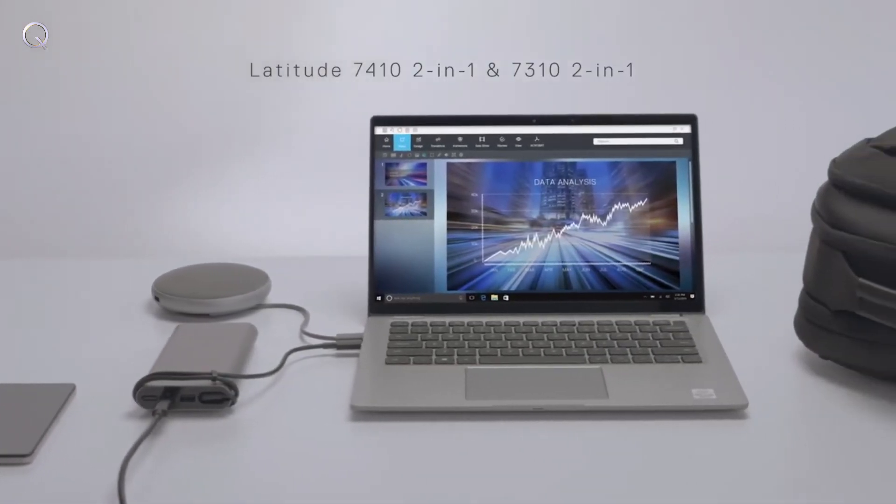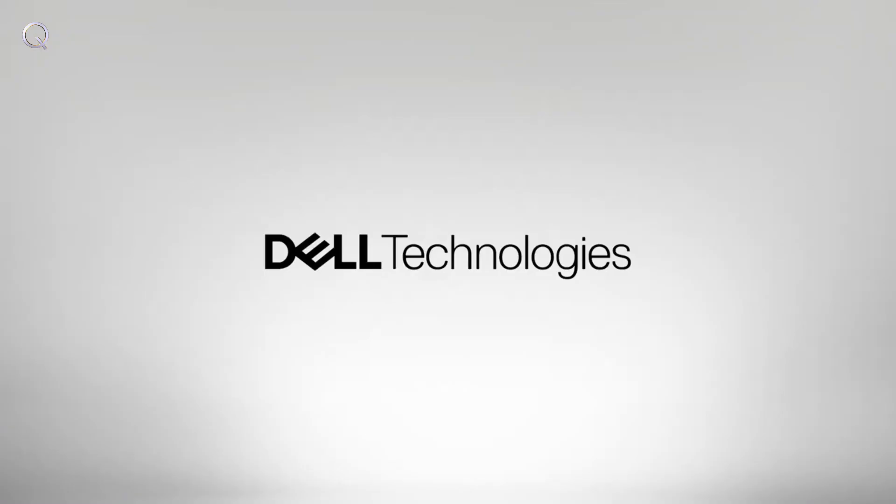Work smarter with intelligent accessories for the Latitude 7410 and 7310.